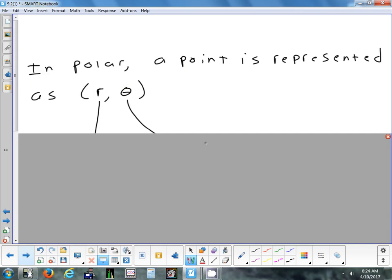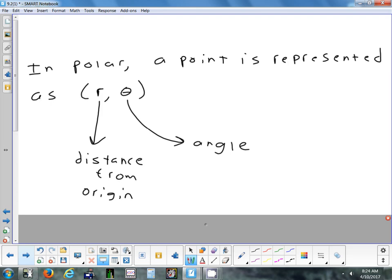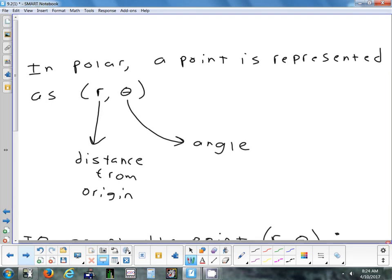Points in polar have two values — but it's not an x and a y value. R is your radius, and theta is your angle. The radius is the distance from the origin, and theta is your angle.